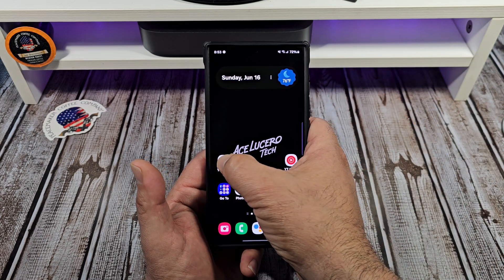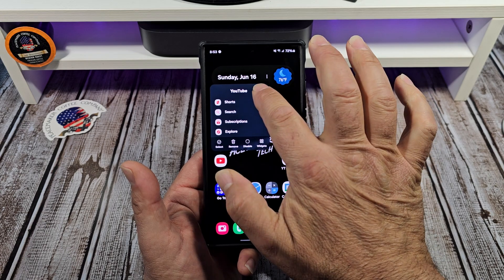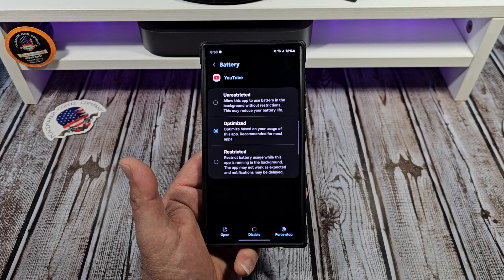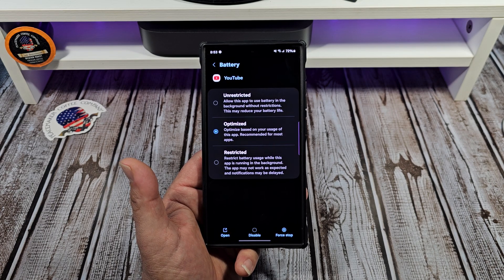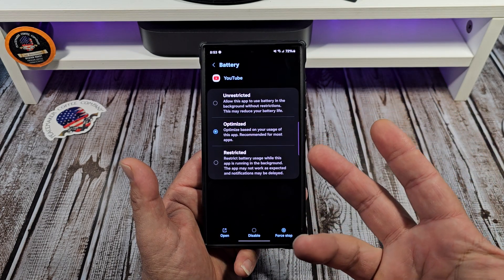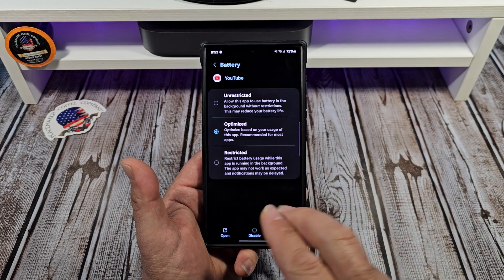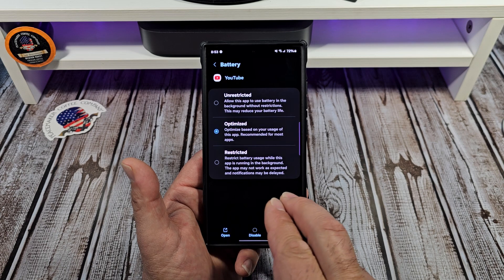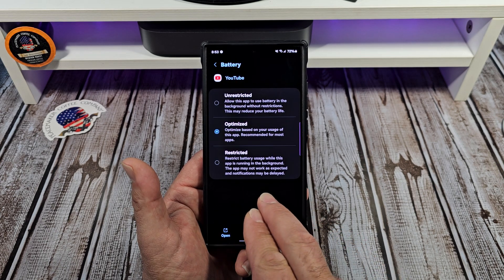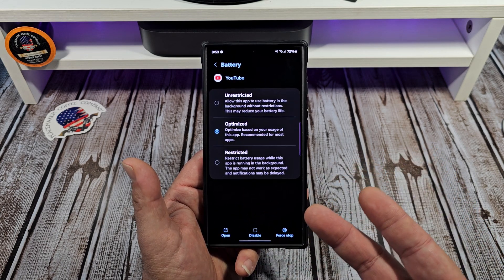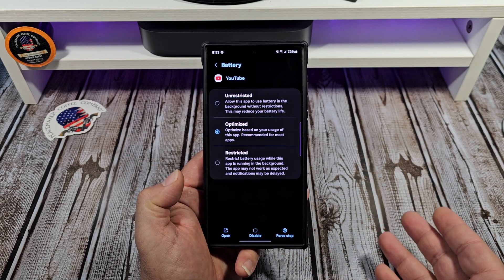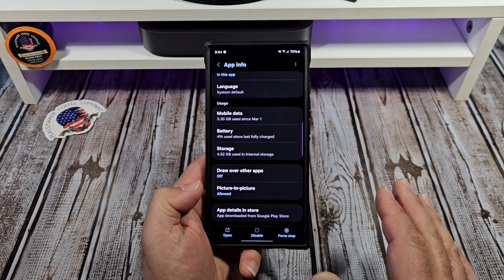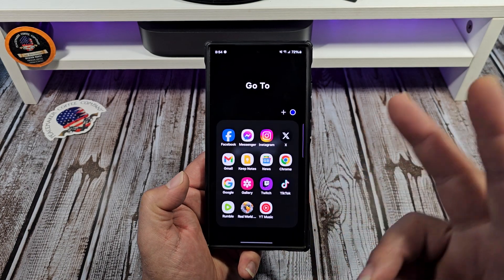So for example, we'll go right here to YouTube first. Come over here and you see that circle right there — tap on that and come down. You see where it says Battery. Now you can do this with each individual app. Say you want your battery life optimized for your YouTube app, boom. Or say you want it to be restricted — restrict battery usage while this app is running in the background. This app may not work as expected and notifications may be delayed. Some of you like to get your notifications for different YouTube videos, so you might just want to keep this one on Optimized.